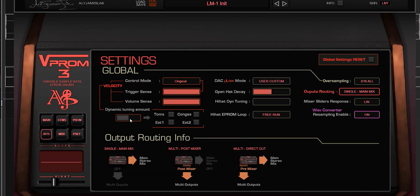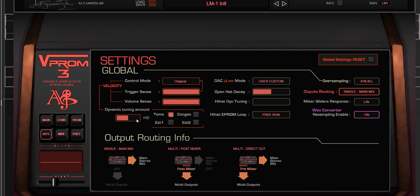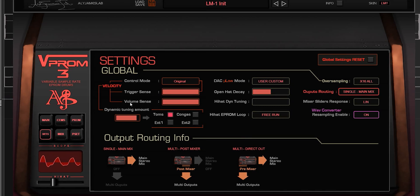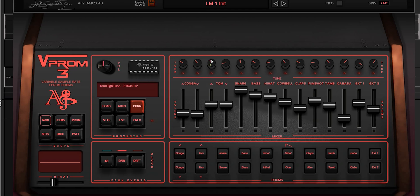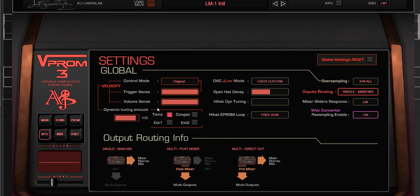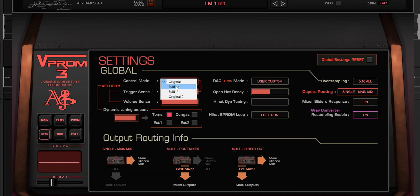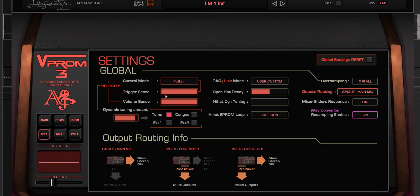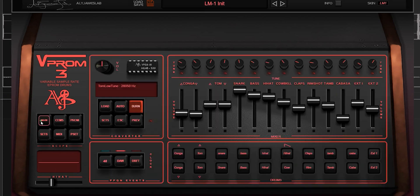Let's check another feature: Dynamic Tuning. On one tom, for example, I activate the toms. Now depending on the actual velocity, the tuning will be dynamic and change. If I change the velocity to full velocity, you can hear it. Now that is really nice.